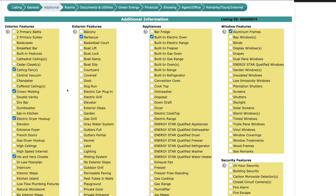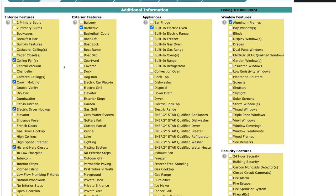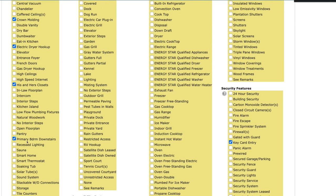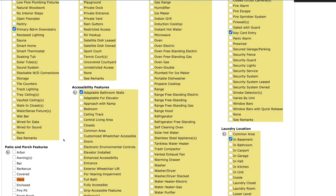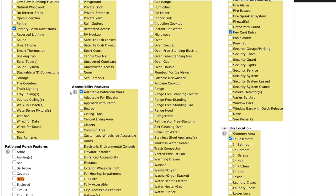So the one thing I wanted to point out that has changed is we used to have master bedroom downstairs, yes or no. We don't have that anymore. Master bedroom is now defined as primary bedroom, and it's not a yes or no field. So if the primary bedroom is downstairs, just go under interior features, and you're going to select primary bedroom downstairs.